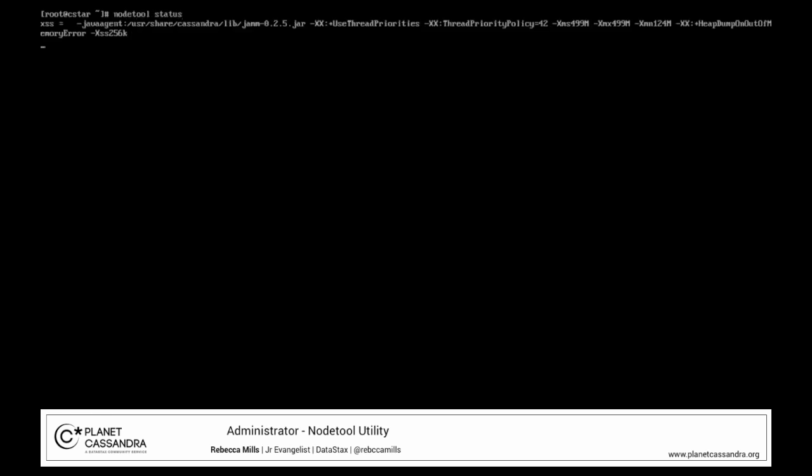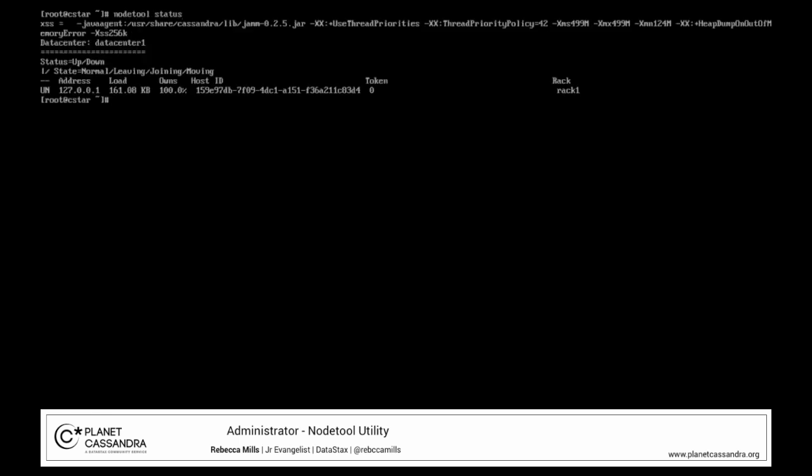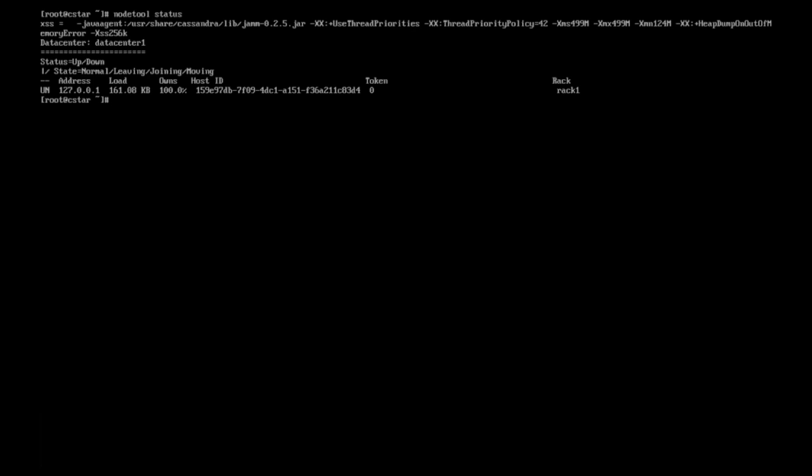Let's take a look at the health of your instance. From the command prompt in the root console, type nodeToolStatus. Here we can see that the instance is up and in a normal running state. Because it is not part of a cluster, it effectively owns 100% of the data.